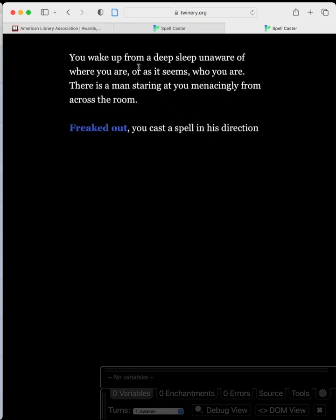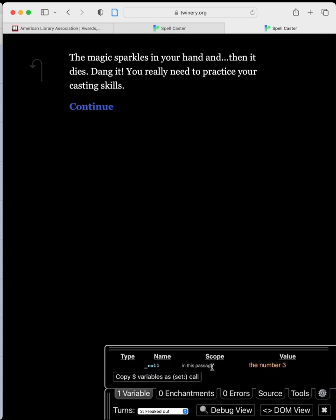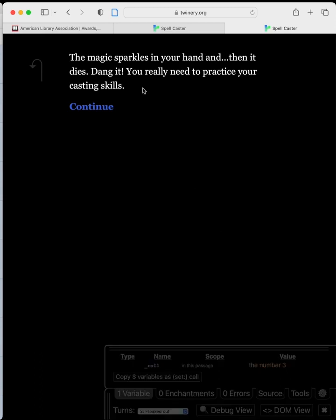You wake up from a deep sleep, unaware of where you are or who you are. There's a man staring at you menacingly from across the room. We click 'freaked out — you cast a spell in his direction.' The magic sparkles in your hand and then it dies. Looking at the debugging window, you can see our roll was set to 3. The player doesn't see that — they only see the fail state.